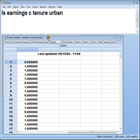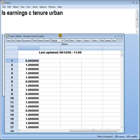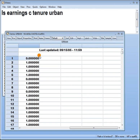To recap, let's take this example of earnings data. My dependent variable is earnings, measured in thousands of dollars per year. Tenure measured in years — that's time spent in a company. And then we have this dummy variable called urban. It takes the value of 1 if you work in an urban area, and 0 if you're in a rural area.